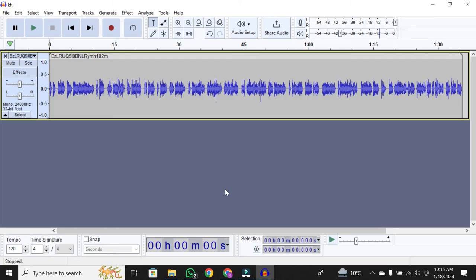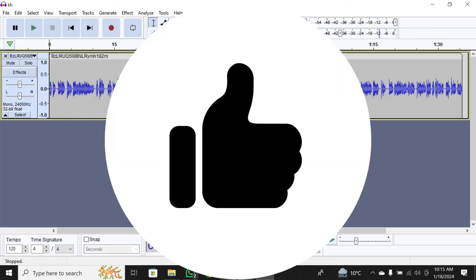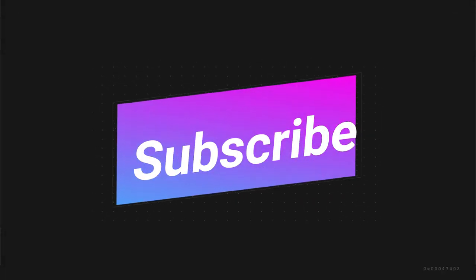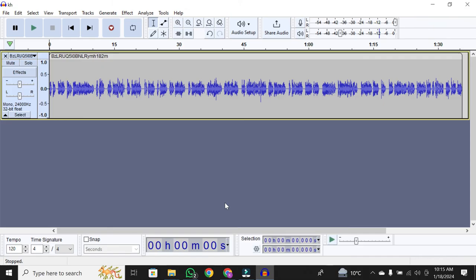And there you have it, a quick guide on how to save and export files in Audacity. If you found this tutorial helpful, don't forget to hit that like button, subscribe for more Audacity tips, and thanks for watching.